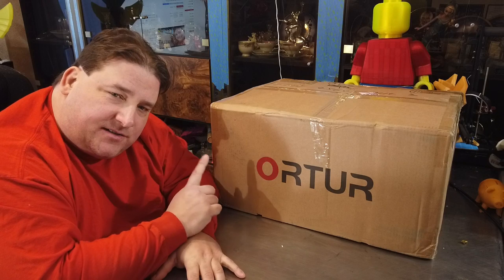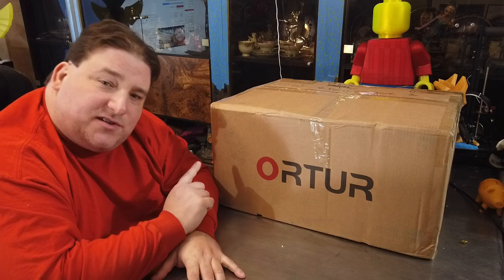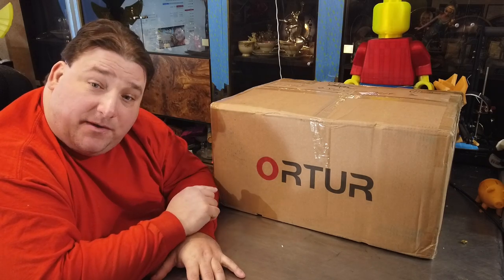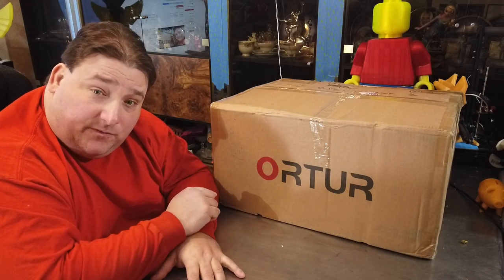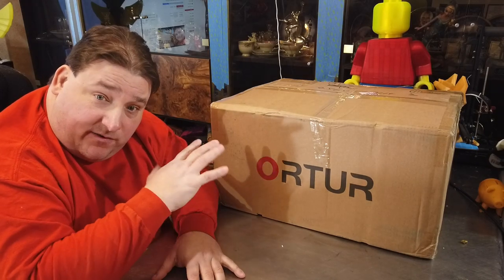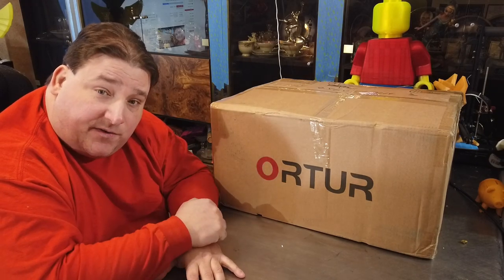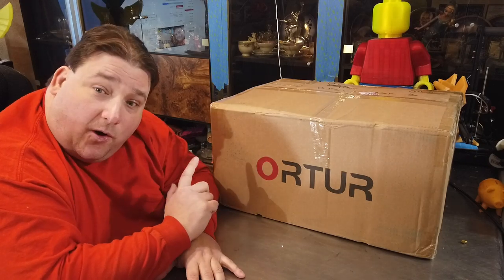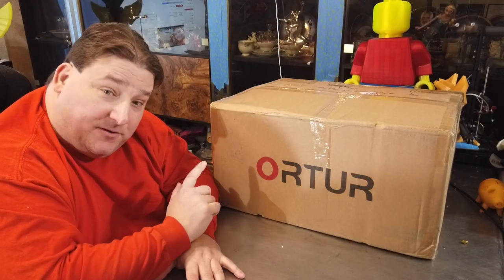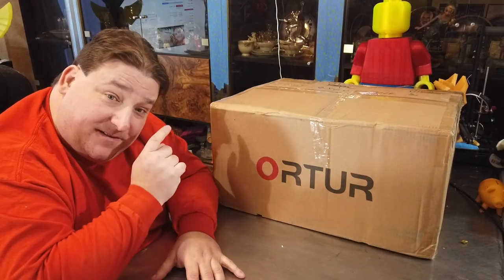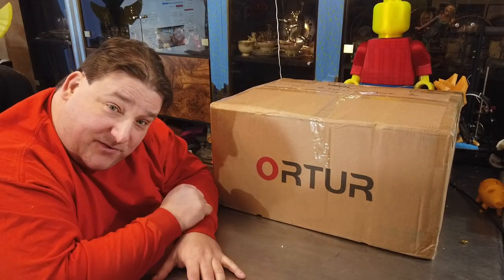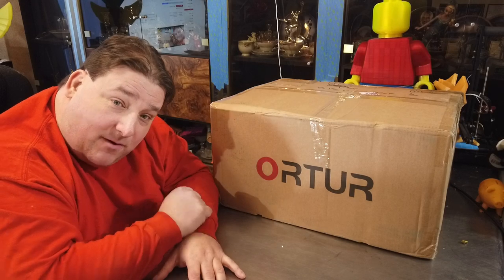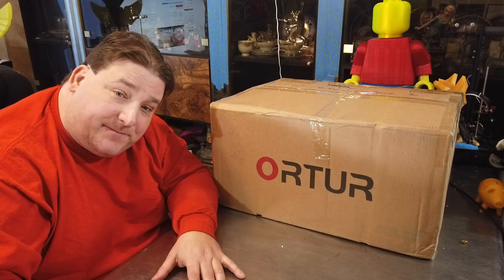This printer has a build volume of around 260 by 310 by 305 millimeters, right around there - 260, 300, 300. It's all linear rails, so this will be interesting. Stay tuned while we dig into it.